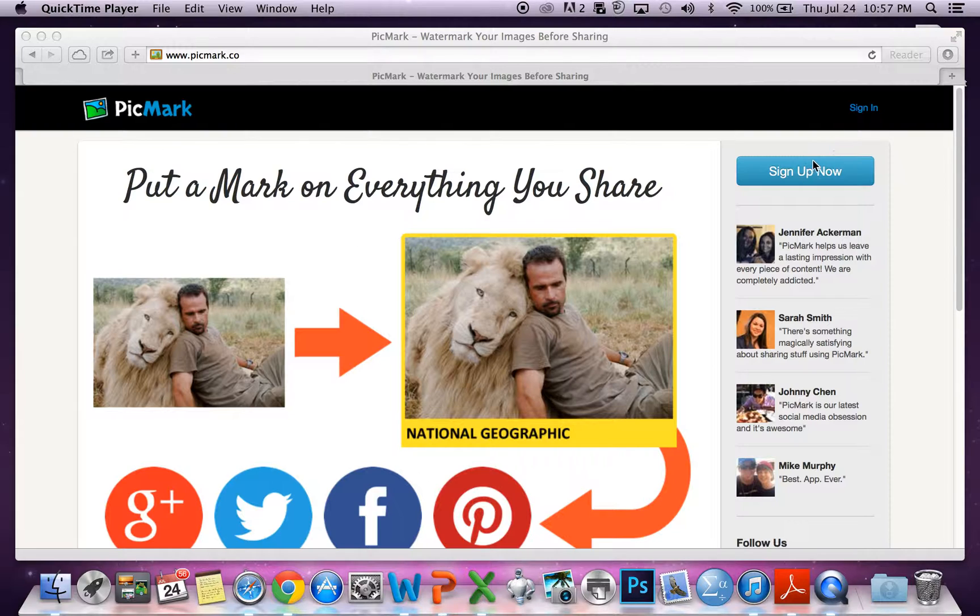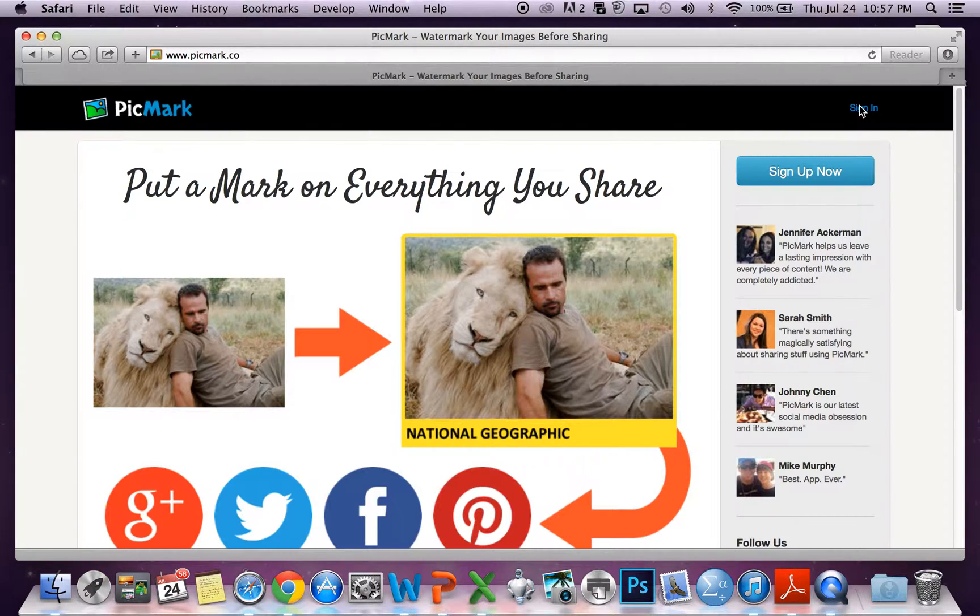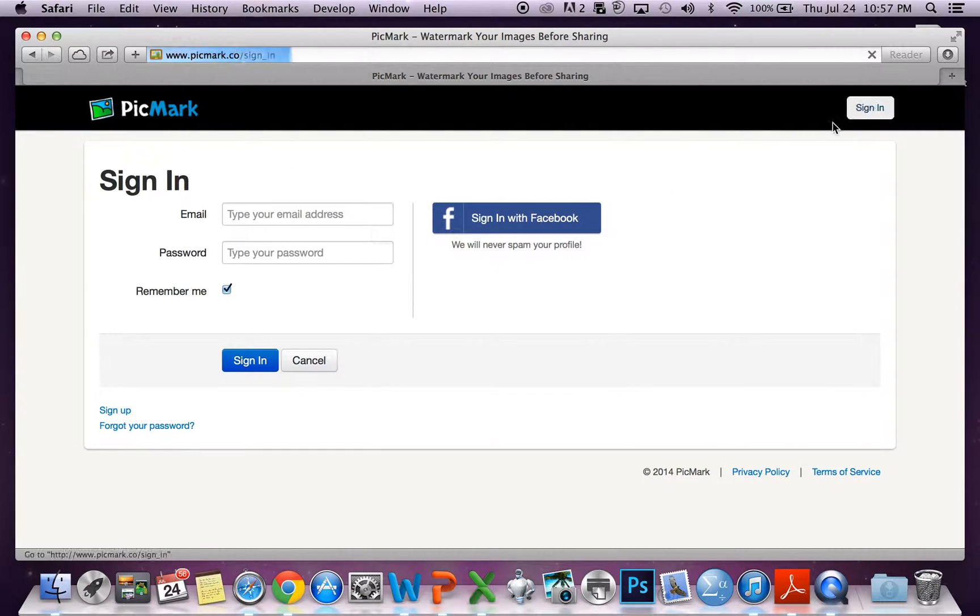You can sign in here using your name and email address, or using Facebook.